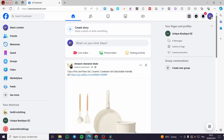How to create a product catalog on Facebook. Hello guys and welcome to this new tutorial. Today I'm going to show you how simple it is to create a product catalog on your Facebook page, so all you need to do is follow the tutorial from beginning to end and you will be good to go.